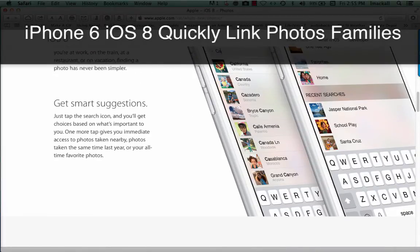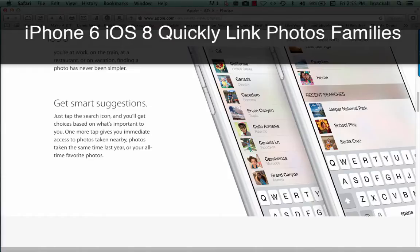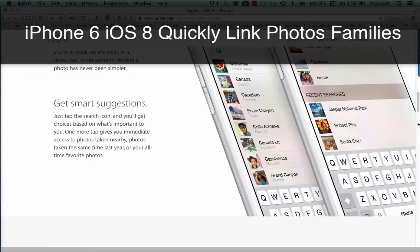Get smart suggestions. Just tap the search icon, and you'll get choices based on what's important to you. One more tap gives you immediate access to photos taken nearby, photos taken the same time last year, or your all-time favorite photos.